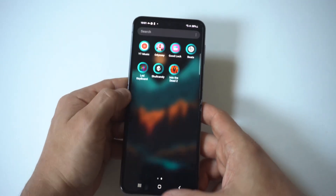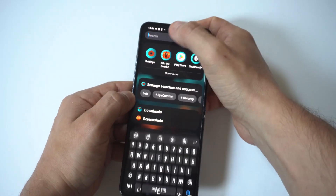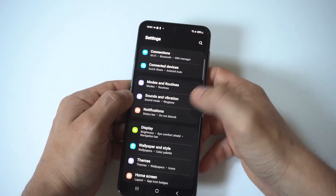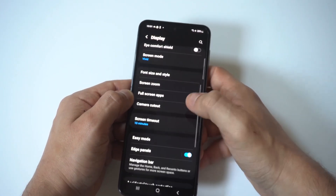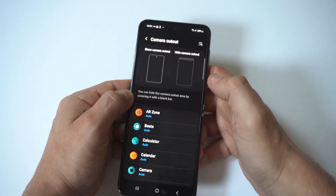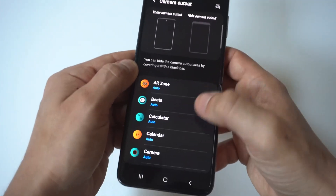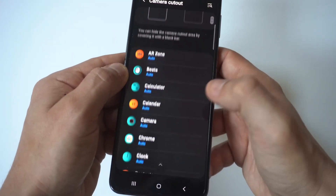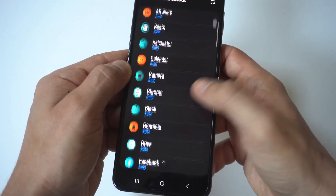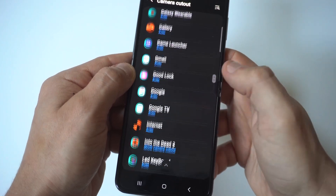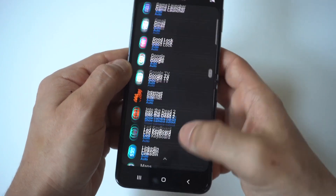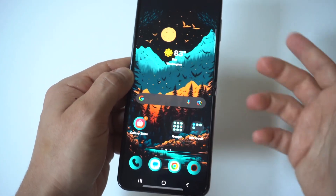Like I said, all you have to do is go to Display, then go to the Show Camera Cutout option for that particular app, and then you're good to go.